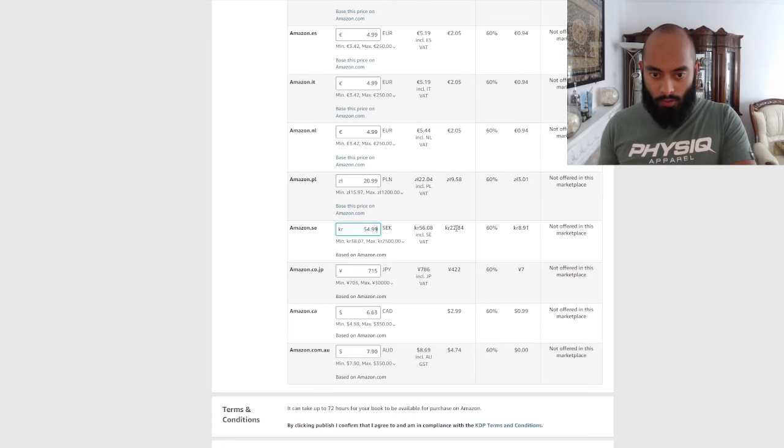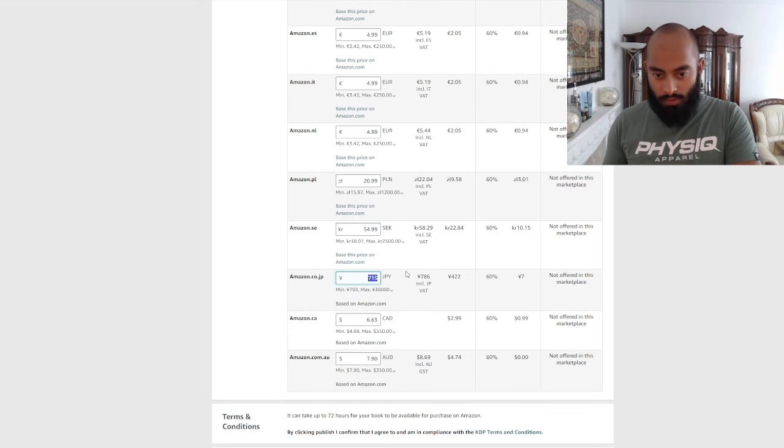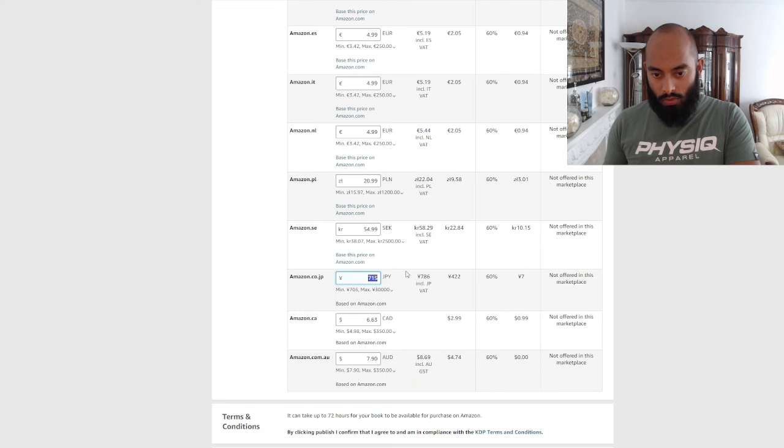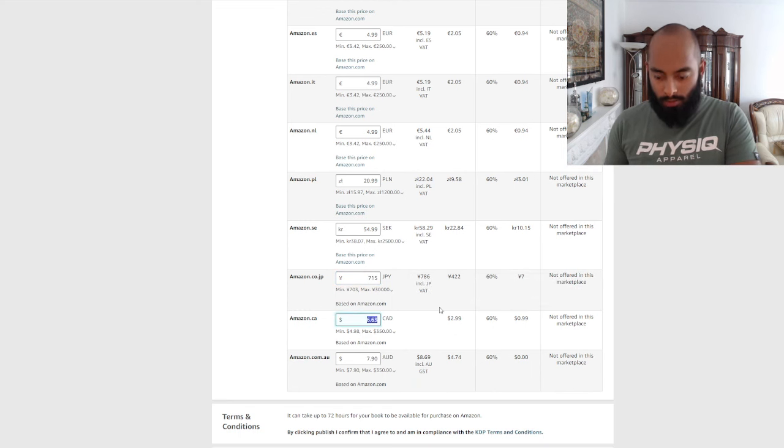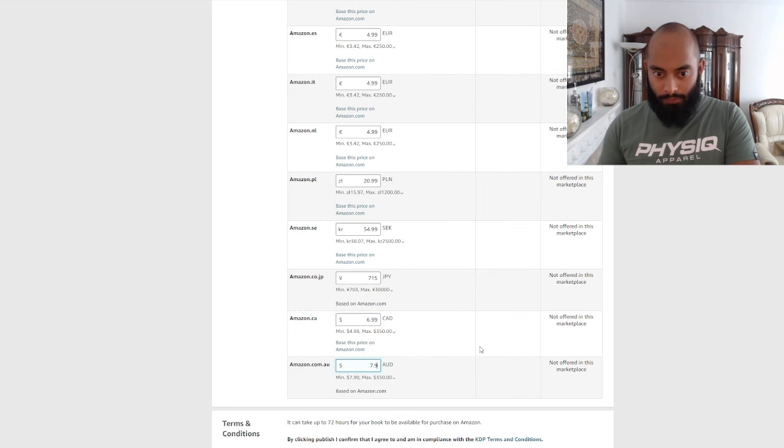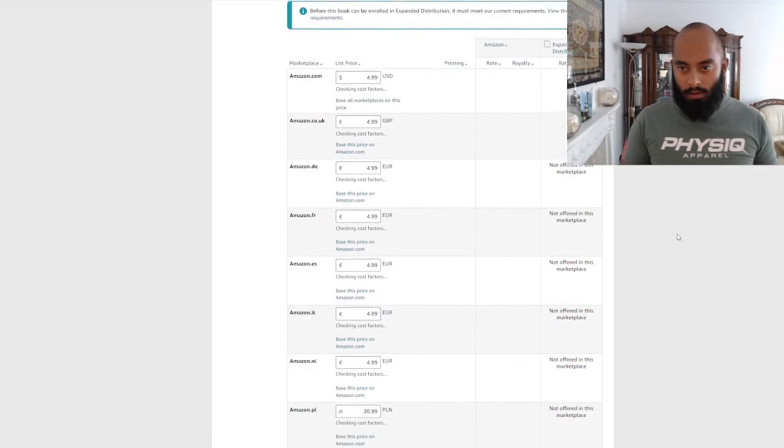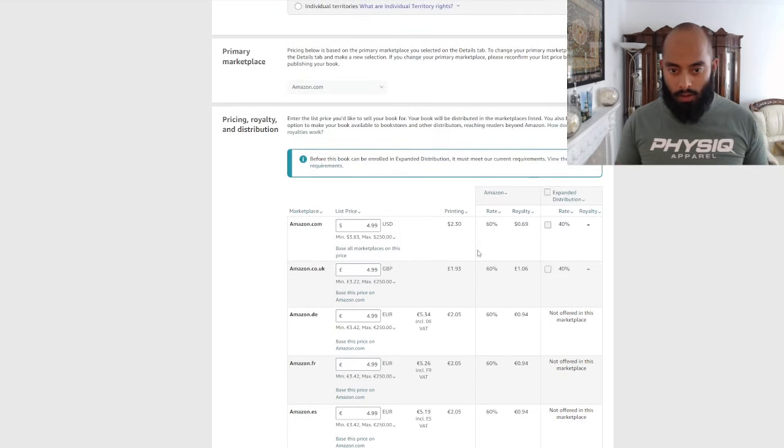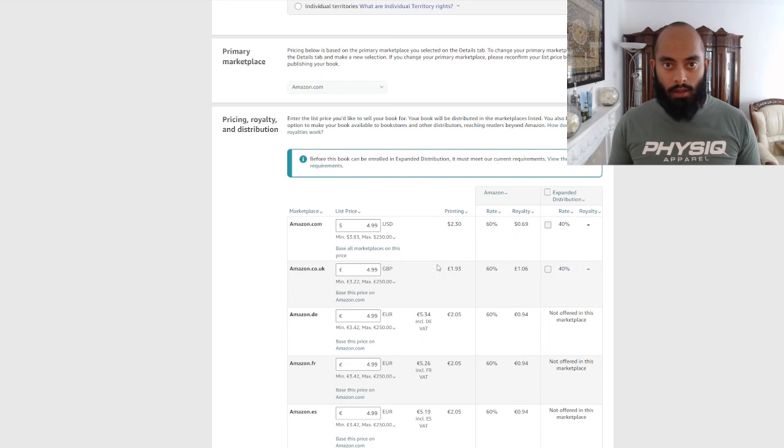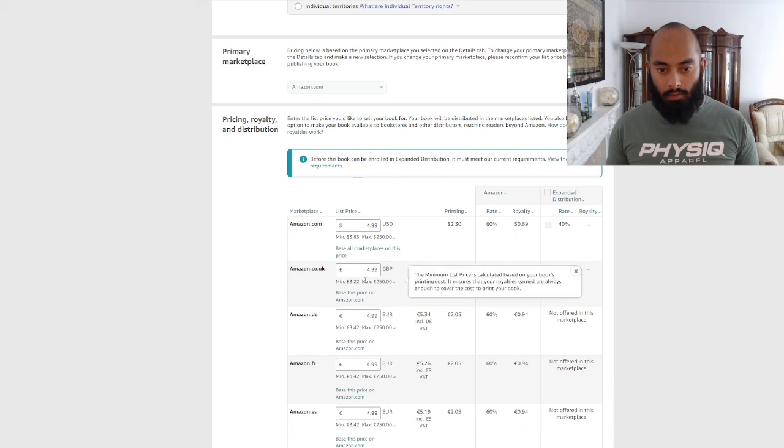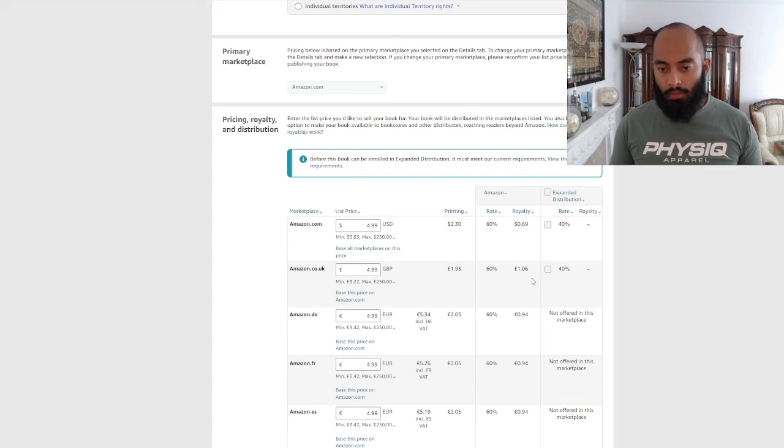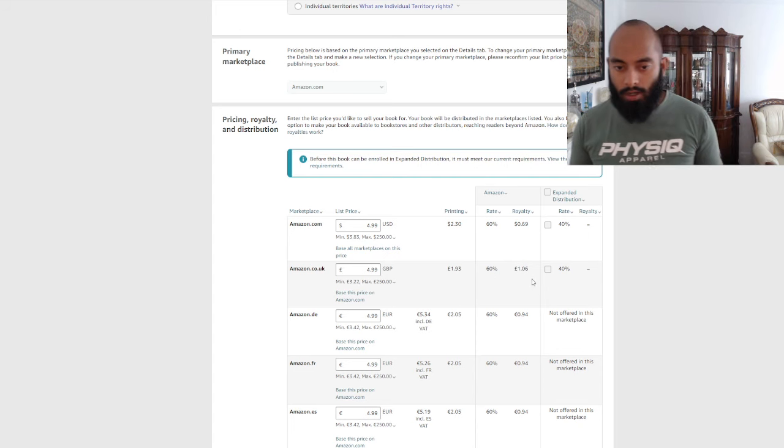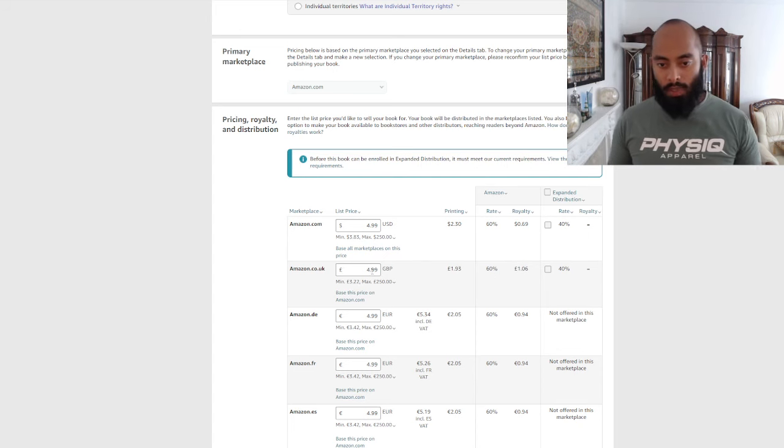So just make these all £4.99, 20.99 Krona, 44.99... the yen 799...